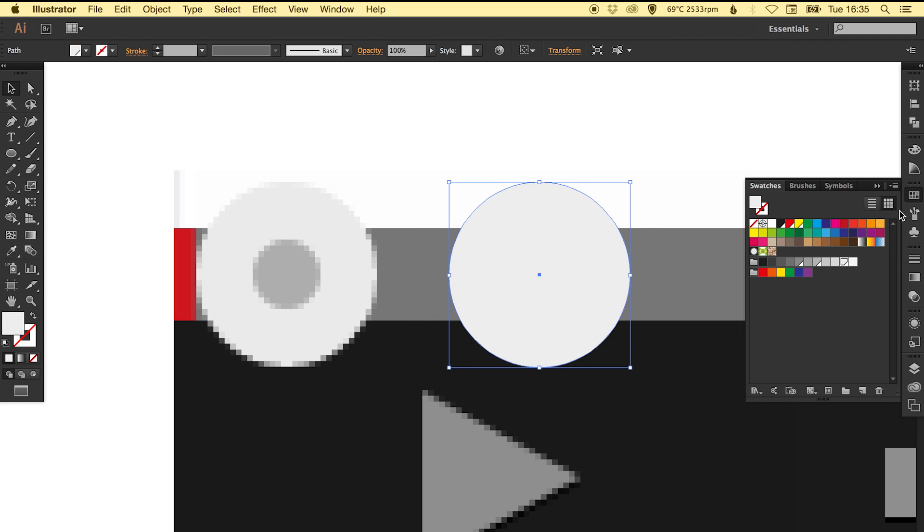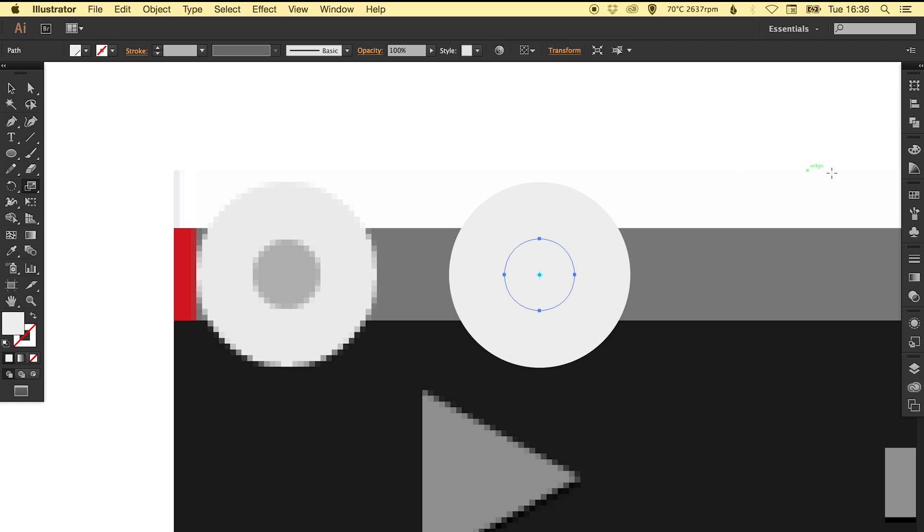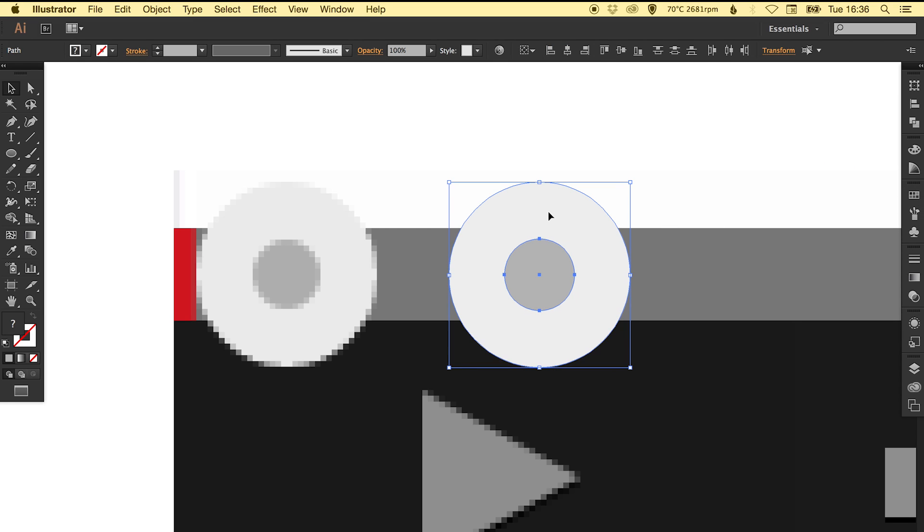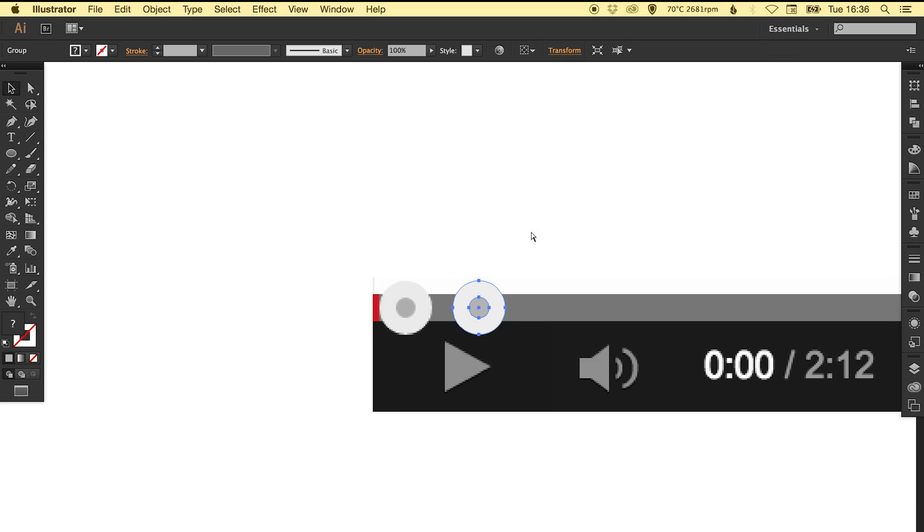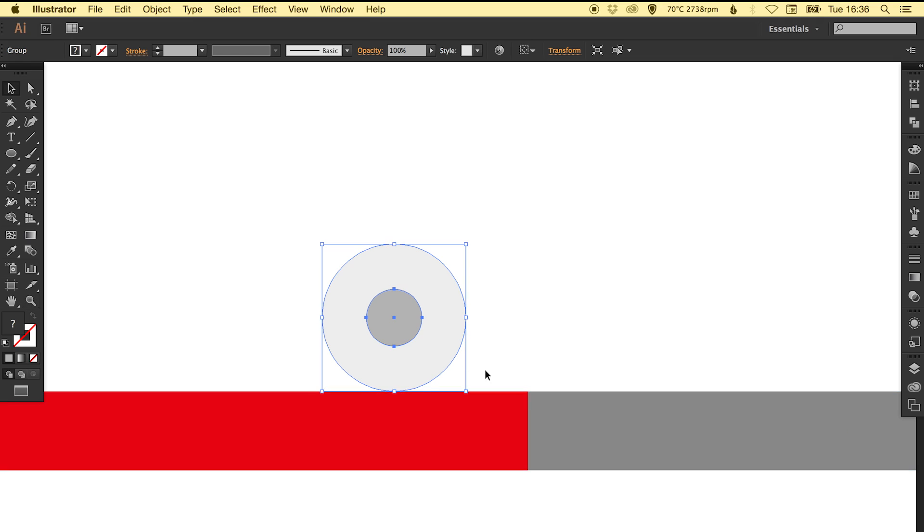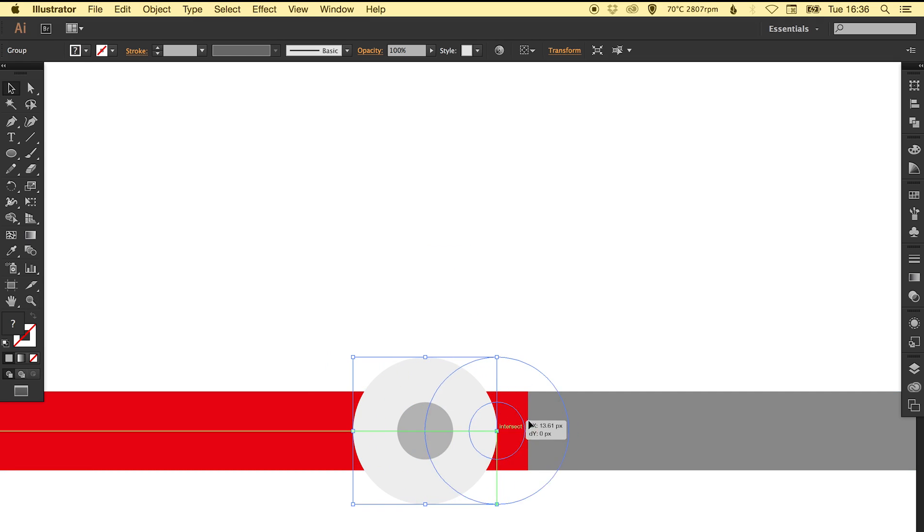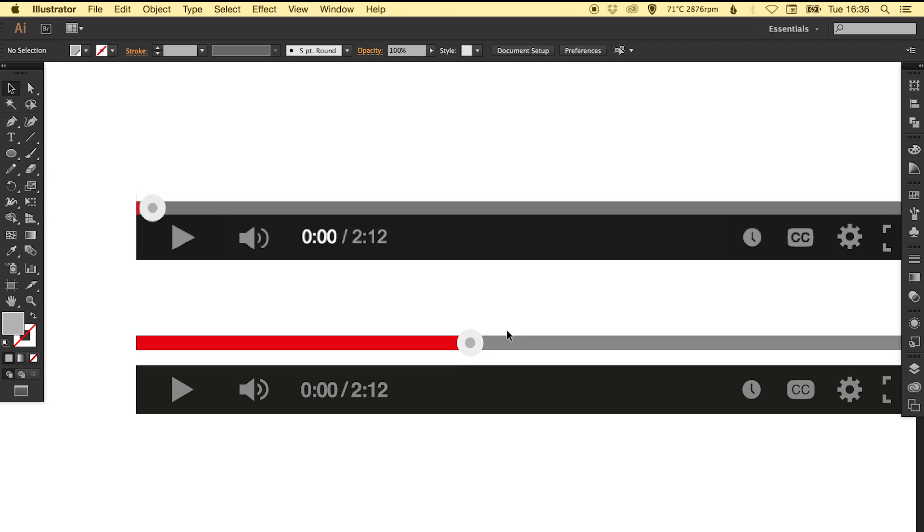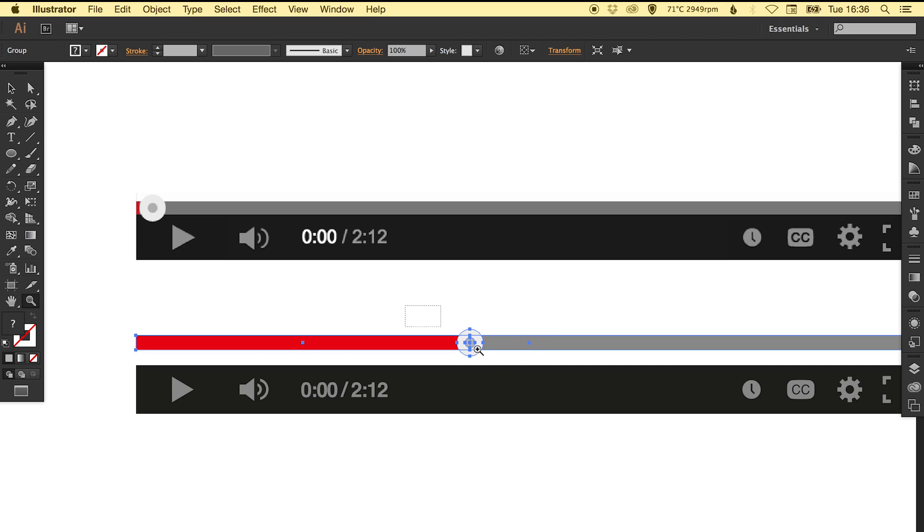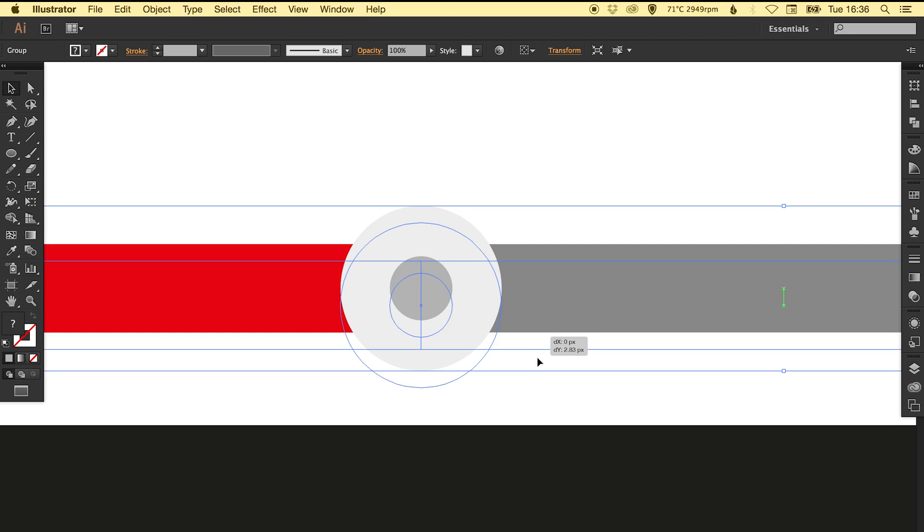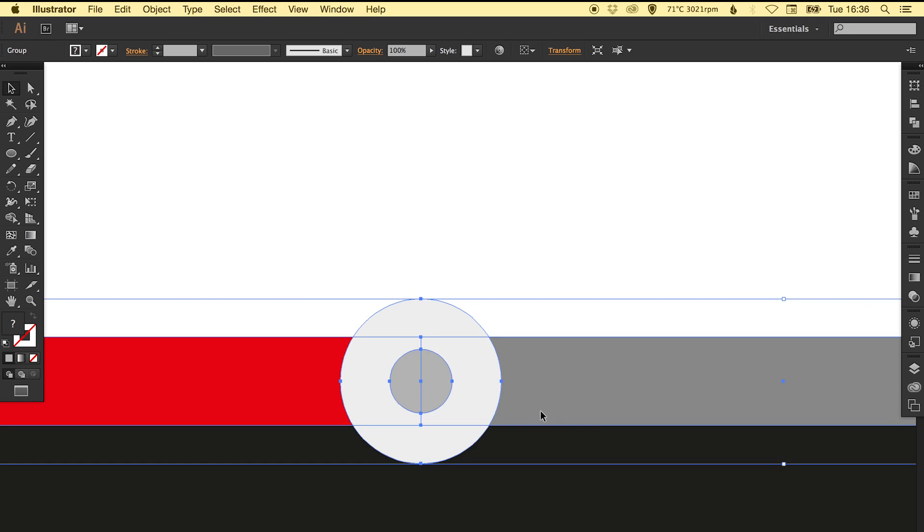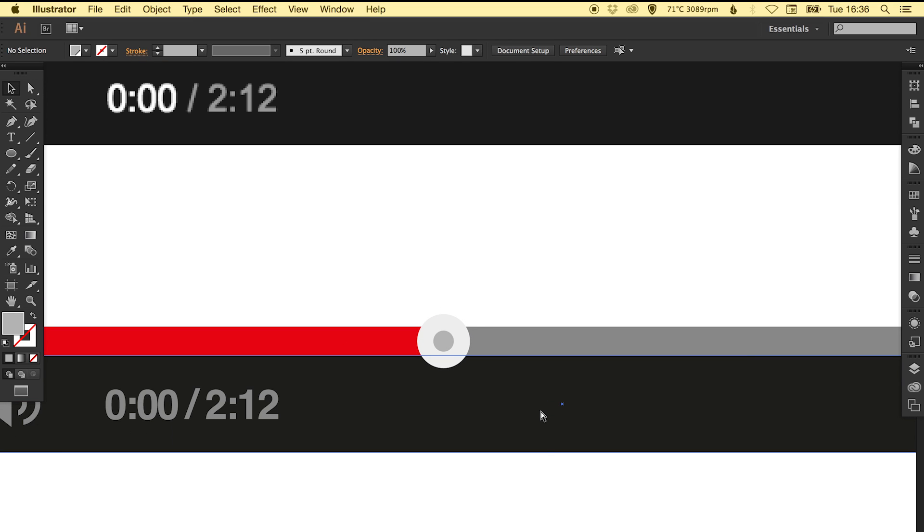We've just got to create this dial that you use to scrub through the video. Again it's just circles, picking shades of grey. Copy, paste in place, bring that down, then picking a slightly lighter grey than the bar. We can group these two circles together. With your smart guides turned on you'll be able to see here that it will snap vertically and horizontally in place. Then we can group this bar together as a whole and bring it down so it sits on top of everything else.